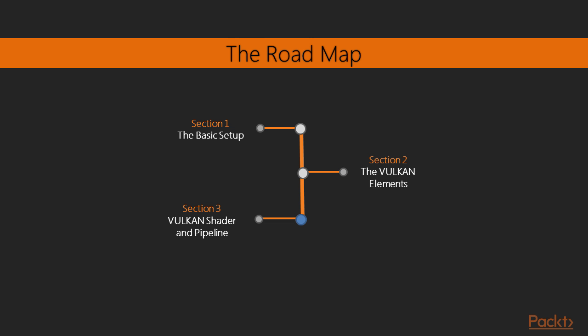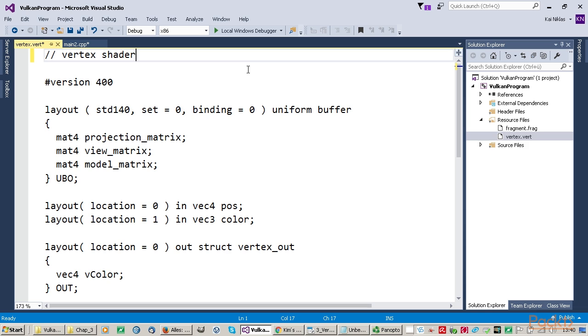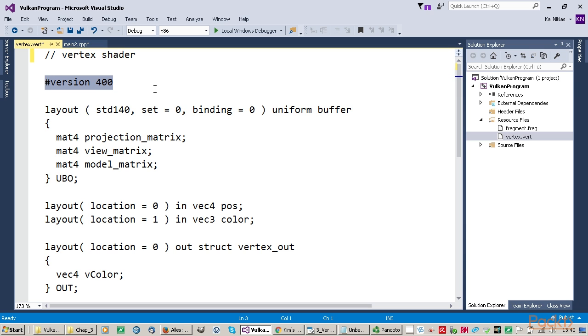In the third section of the video we will take a look at the Vulkan output, so how do we generate output to the window that we've created. We will take a look at how to load 3D data and to move it to the graphics card. We will get to know the vertex shader which is processing geometric information, and we will take a look at the fragment shader which is processing every single pixel.